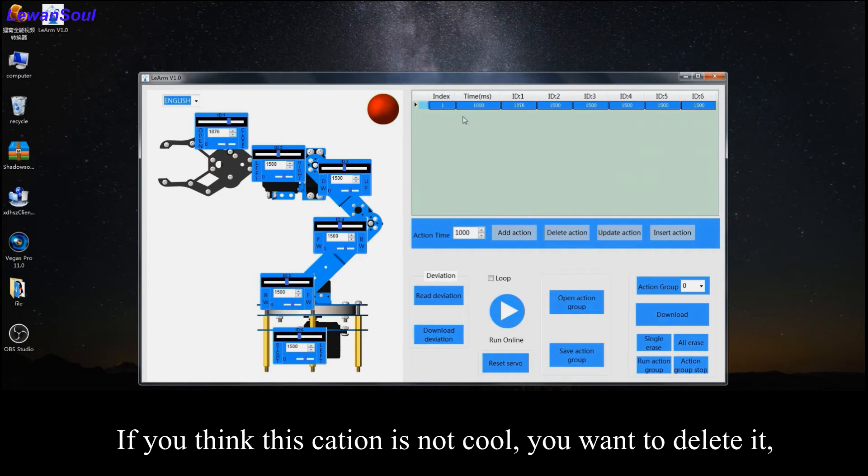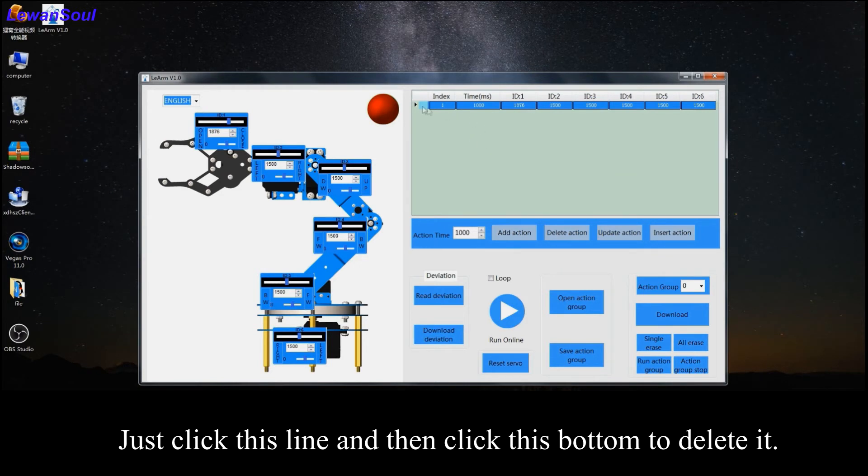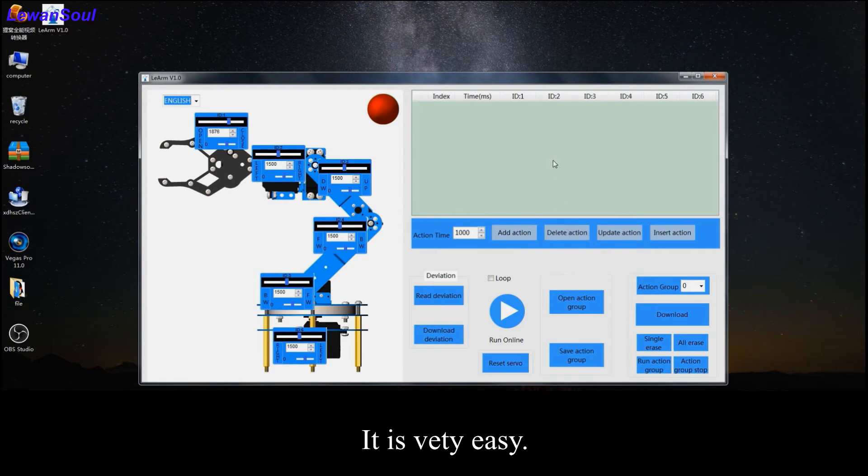If you think this action is not cool and you want to delete it, you just click this line and then click this button to delete it.